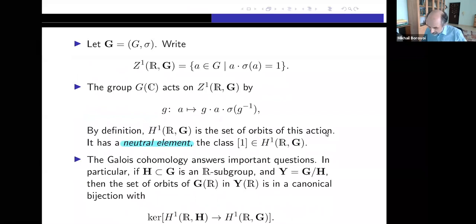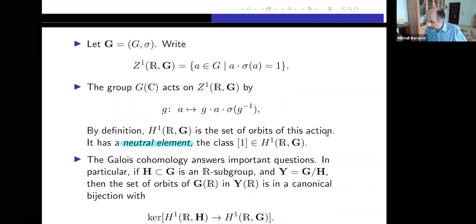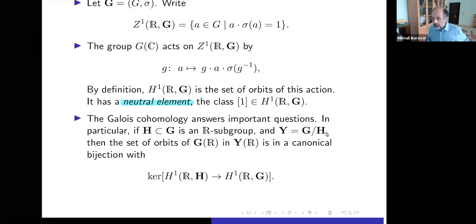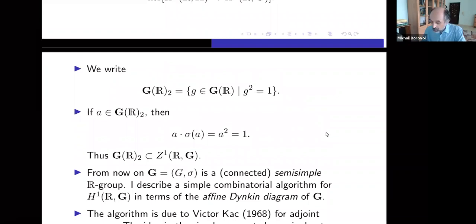The Galois cohomology answers important questions. If H_bold in G_bold is an R-subgroup and we consider the homogeneous space Y = G/H — it is again a real algebraic variety — then the set of orbits of G(R) in Y(R) is in canonical bijection with the kernel of the canonical map H¹(R, H) to H¹(R, G). This is perhaps the main application of Galois cohomology.